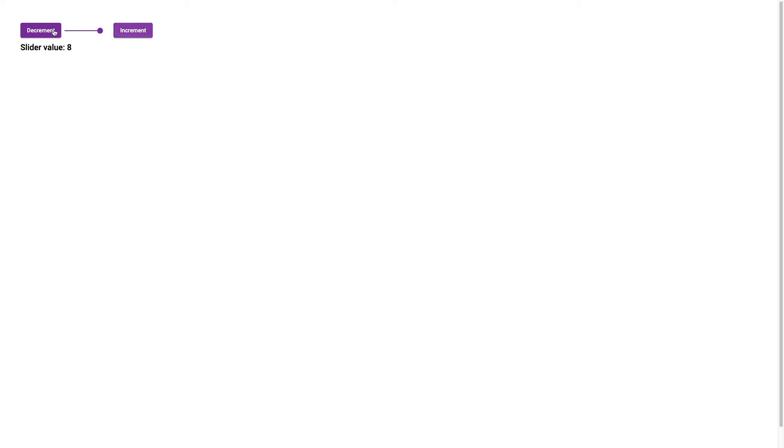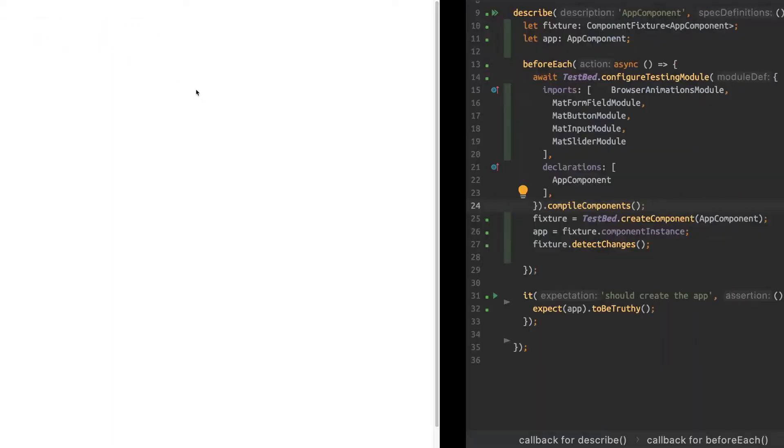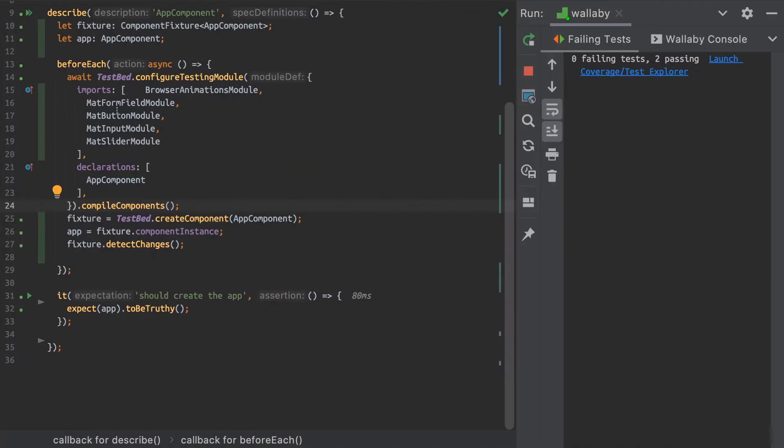I've got a very basic app here with a material slider and two buttons that I can use to increment and decrement it. And I've also got a component that supports linking those buttons with the slider.